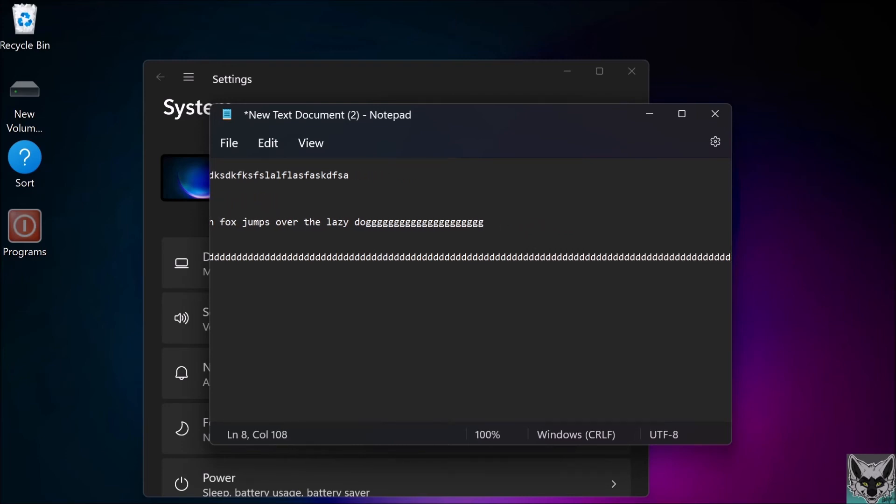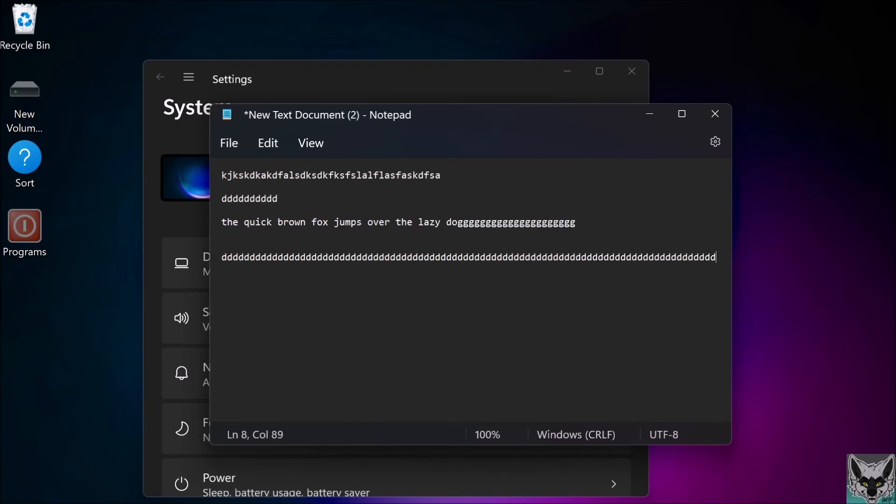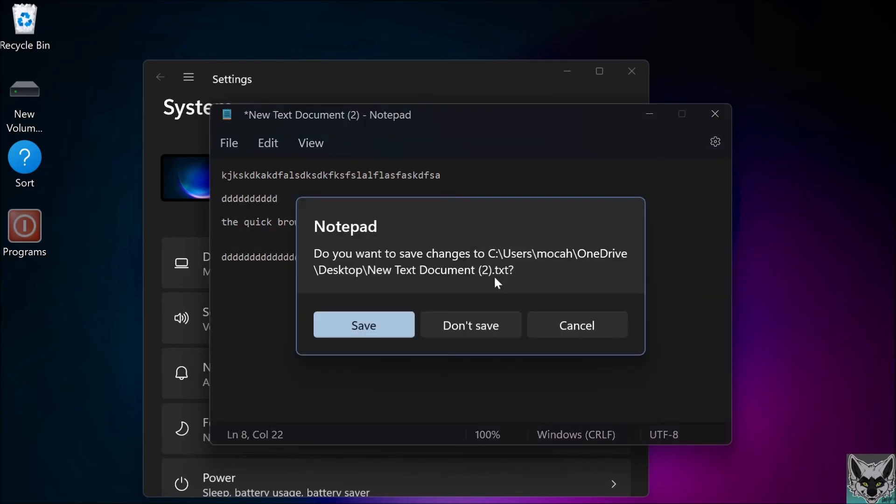Now I don't have to keep spamming it—I can just hold it down. Before, I was having to manually spam keys, which was painful. I'll demonstrate the steps again in case you missed it, because I was a bit fast.